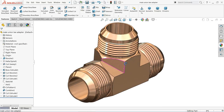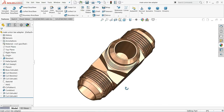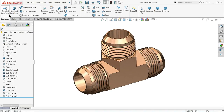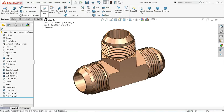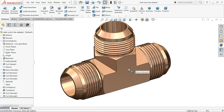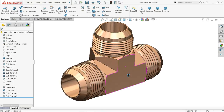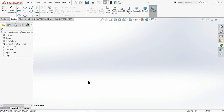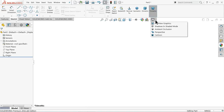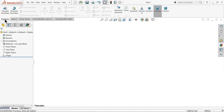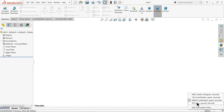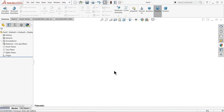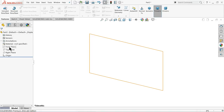Welcome back to CAD CAM Tutorial. Today we are going to create a simple male union T adapter in SolidWorks. This is a simple brass fitting. Here we will learn some basic feature commands in SolidWorks. Open a new file, choose your part, select the real view, and change the dimension units to inches. Let's start with the front plane.